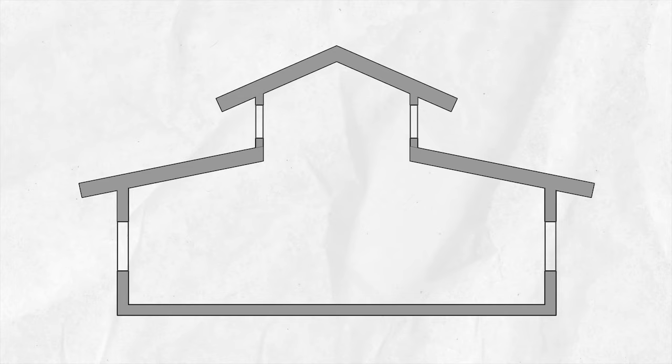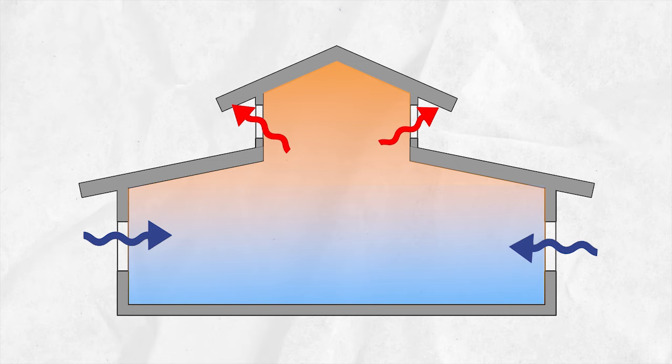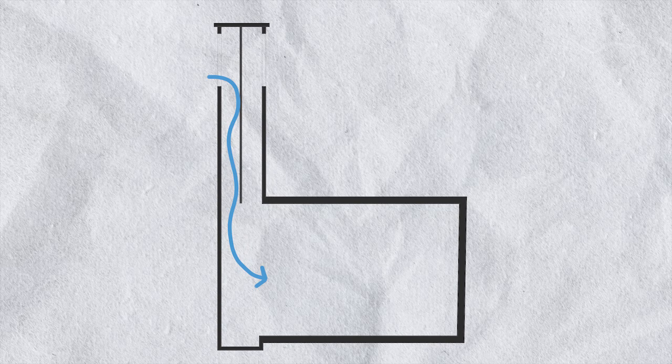Stack effect is a secondary mechanism that aids the performance of the wind effect. It is based on the density difference between fresh and indoor air due to temperature differences. Generally, cool, denser air settles down, and warm, less dense air moves up. As fresh air enters through the windward opening, the stack effect aids its downward movement and helps raise hot indoor air to the leeward side.